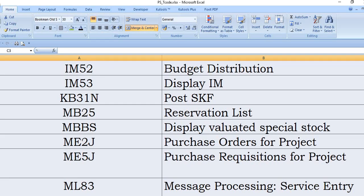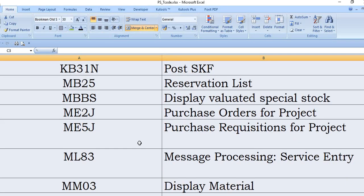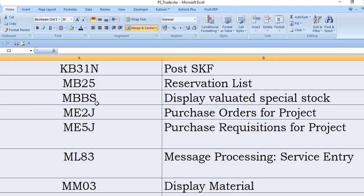MBBS: display valuated special stock. This means what stocks you have planned in your WBS. You will get the report from MBBS. If any pendency, you need to get it using MBBS. MB2J: if you want to get the report for the purchase order created in any projects, you will get the data using MB2J.